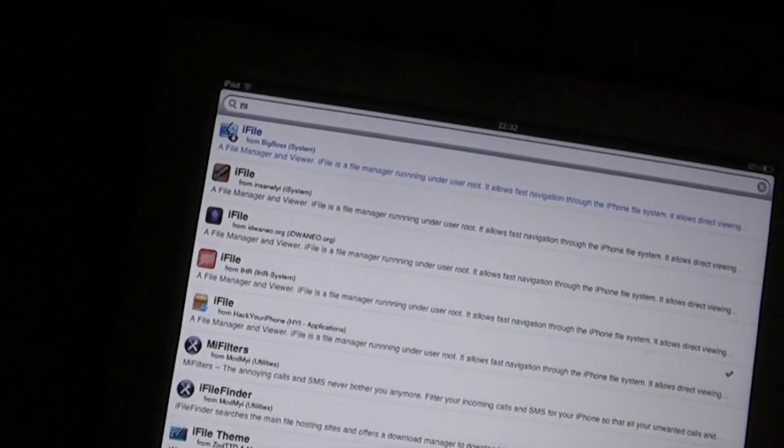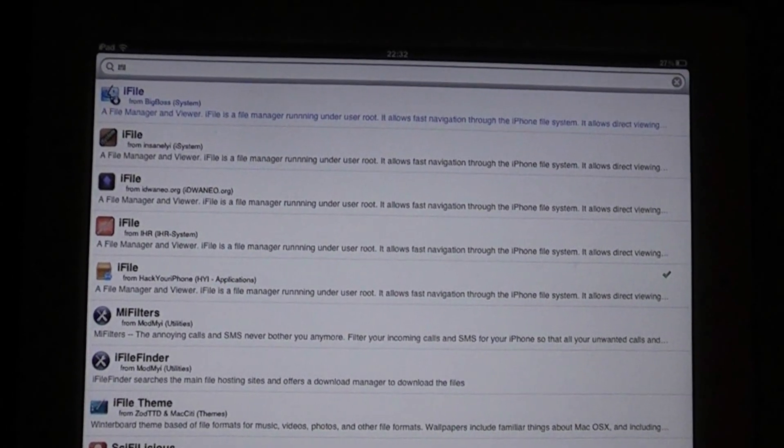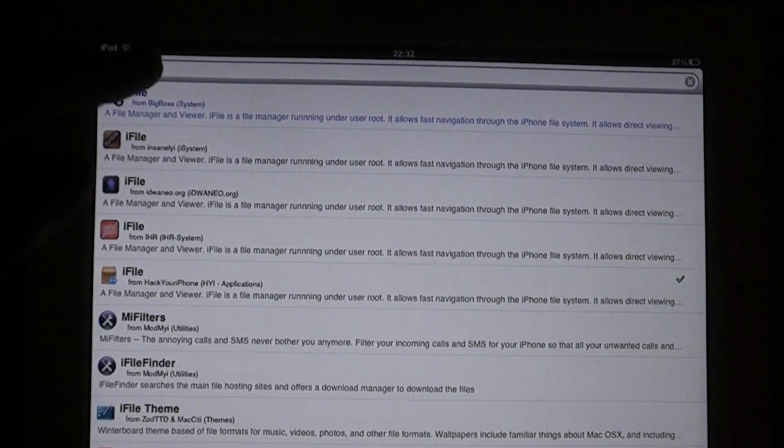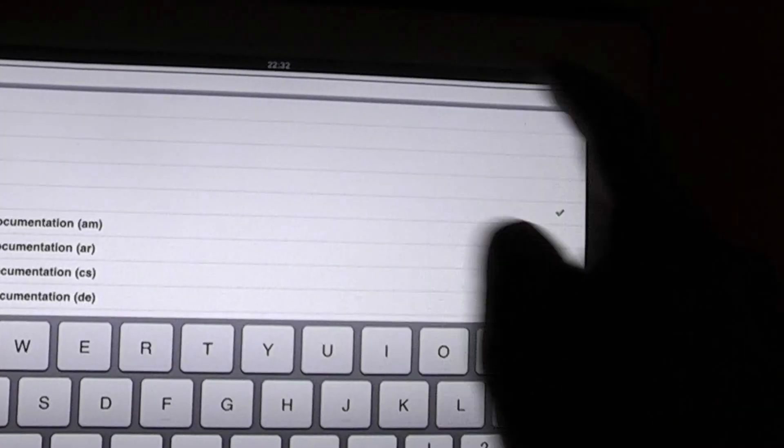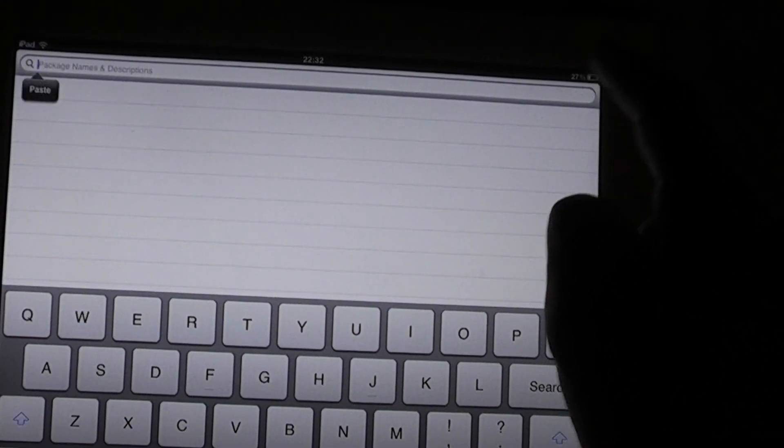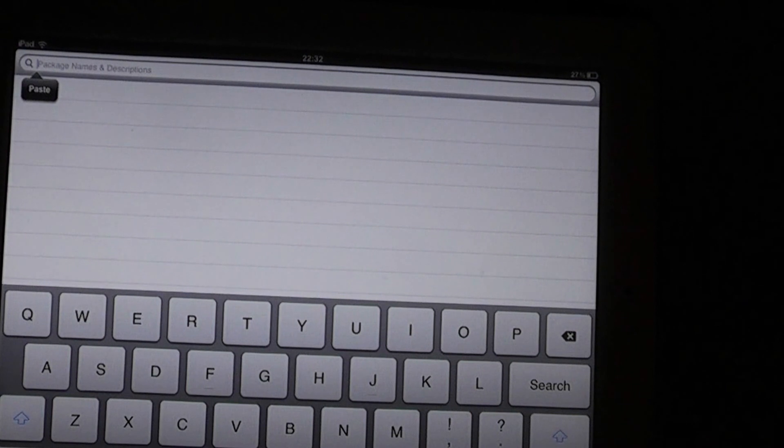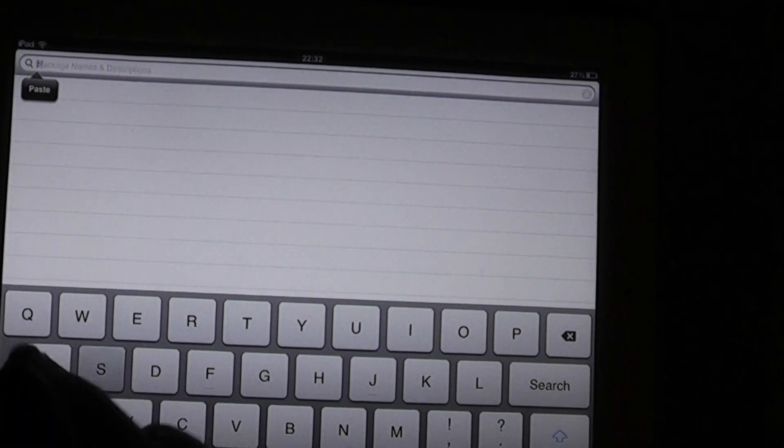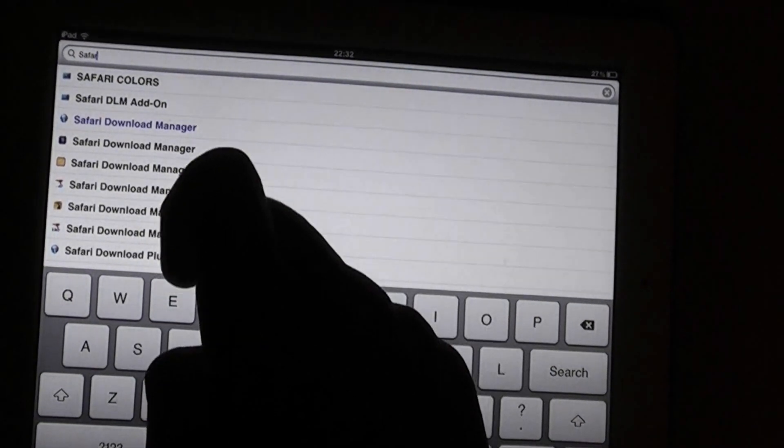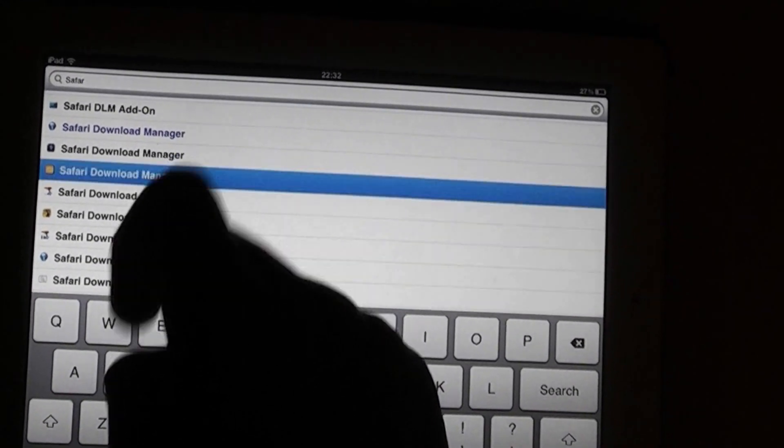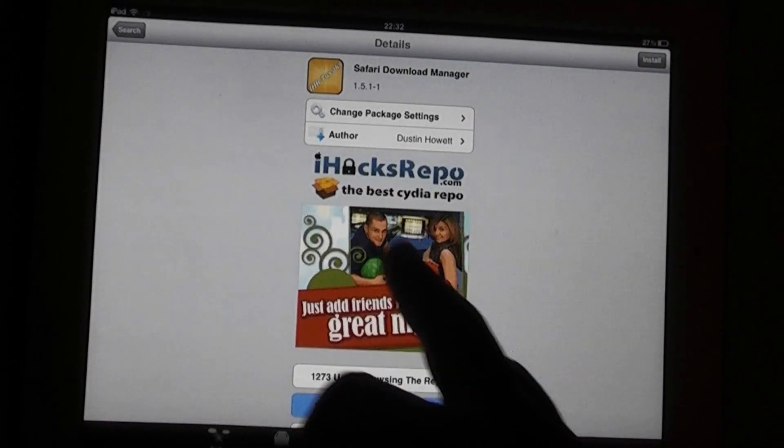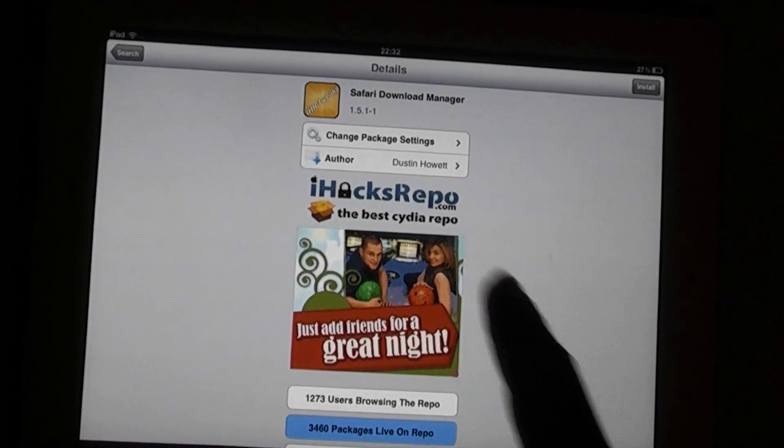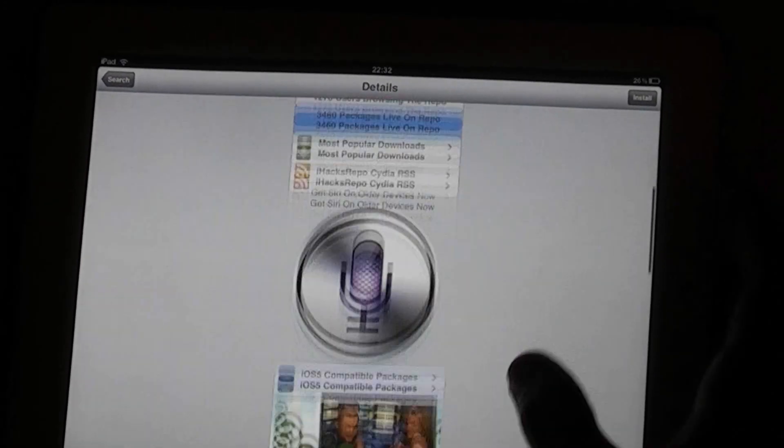So once you've done that, you also want to download Safari Download Manager, which is under the same repo you should be able to find it. That's iHacks repo and you want to download both of them.